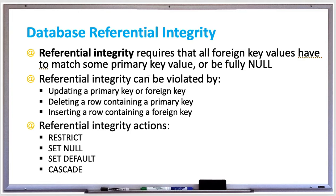Referential integrity can be violated in a few ways, such as updating a primary key or foreign key, having a row that contains a primary key that's deleted, or a row containing a foreign key that's inserted. Note that referential integrity is not violated by inserting primary keys or deleting foreign keys.